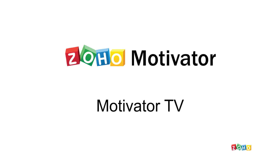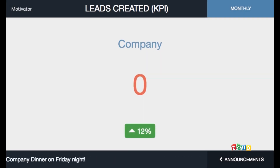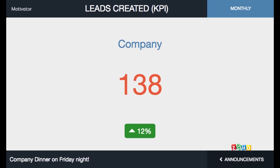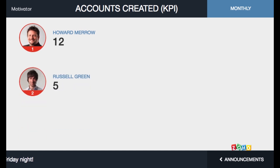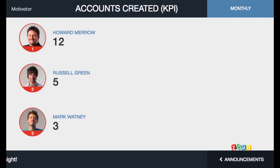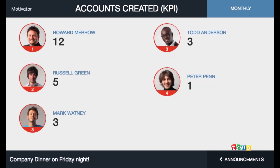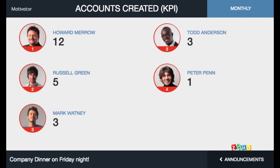Hi, in this video, we'd like to introduce to you the Motivator TV. Motivator TV provides a visually engaging overview of your company, teams, and individuals' activities by displaying KPIs, contests, and targets on large screen TVs. It increases visibility, recognition, and fun to keep your members engaged and motivated.